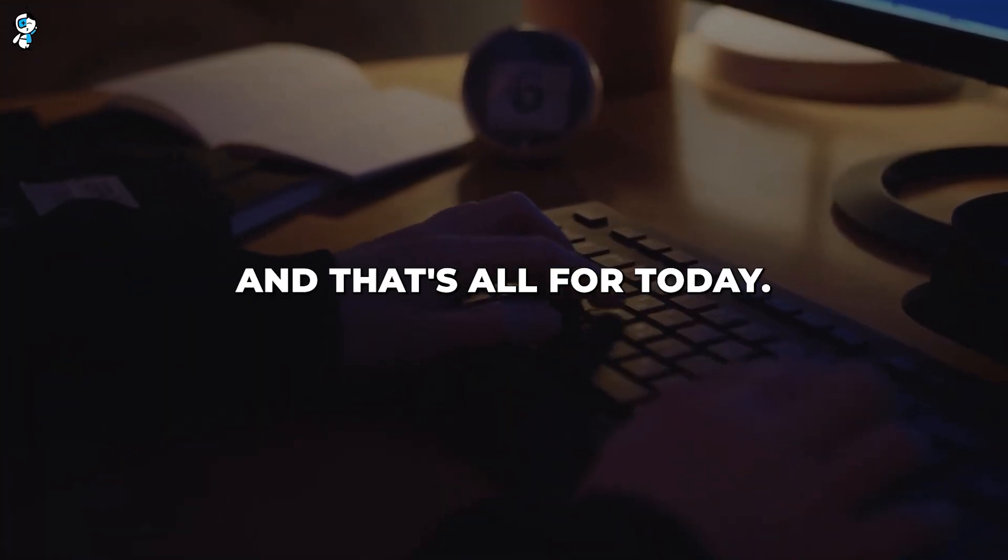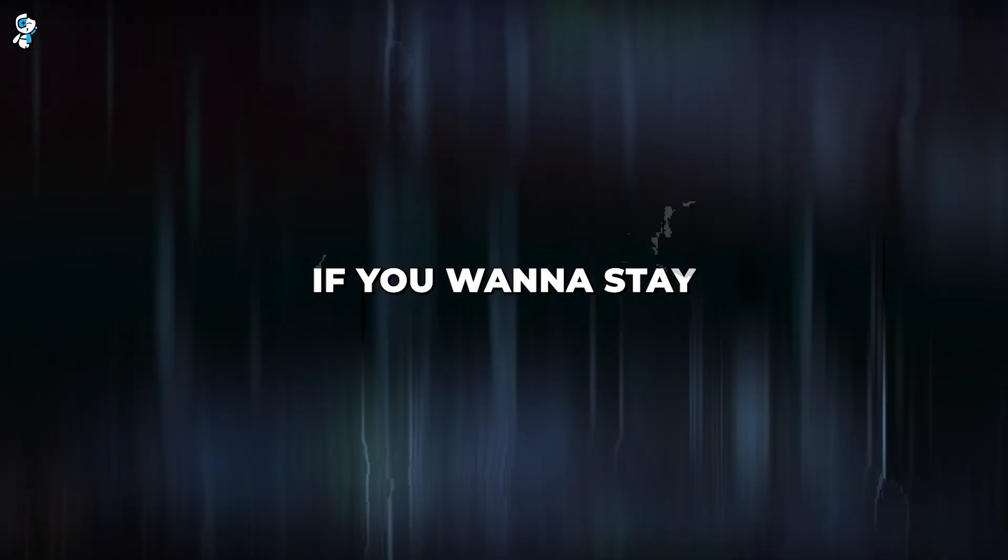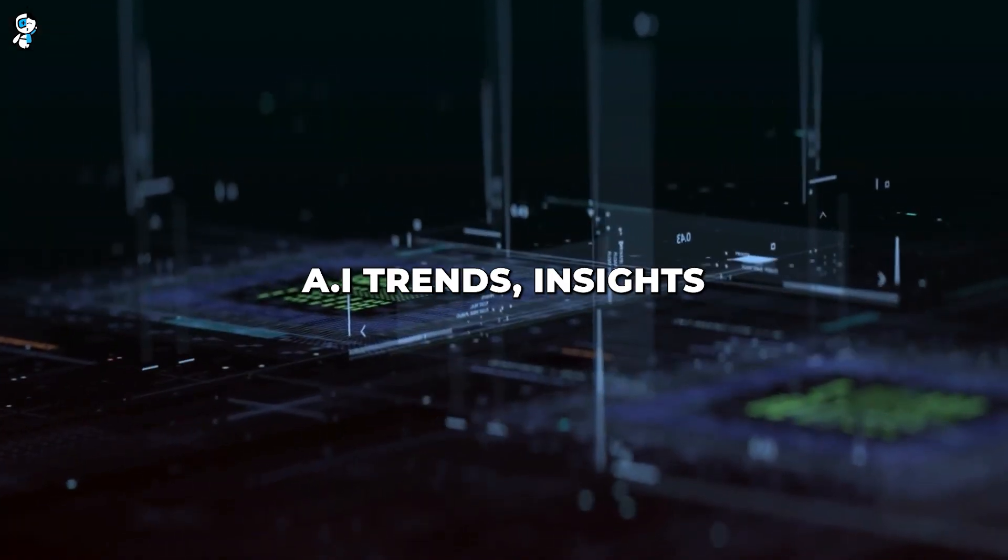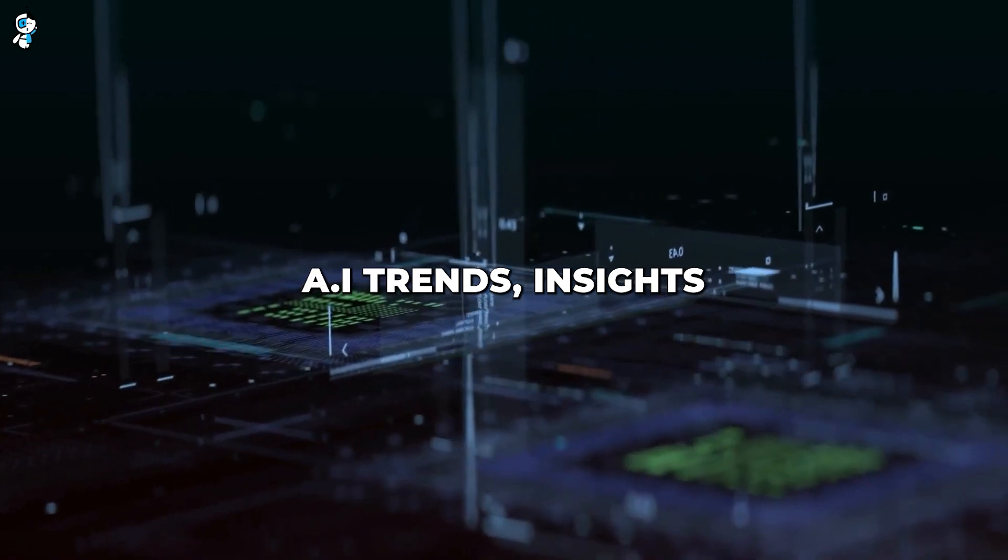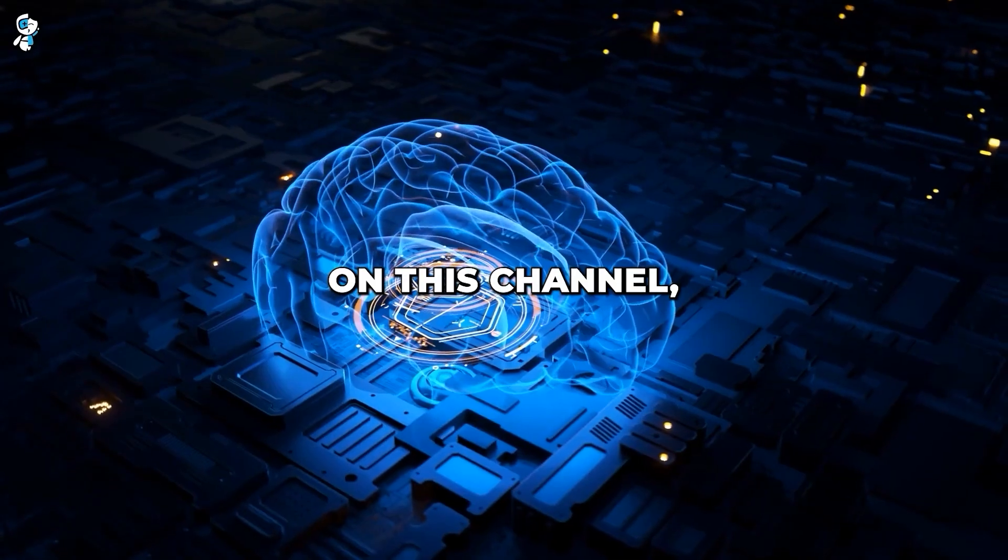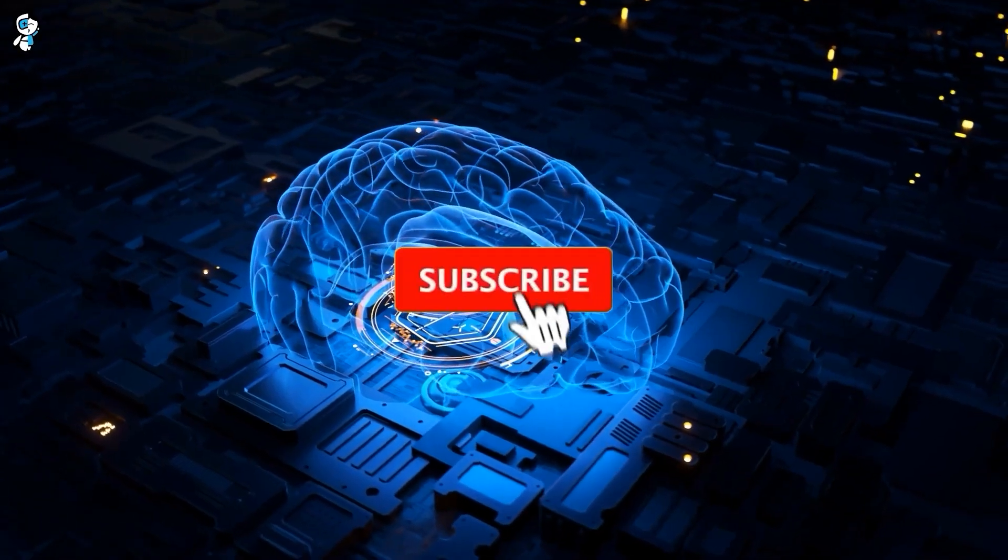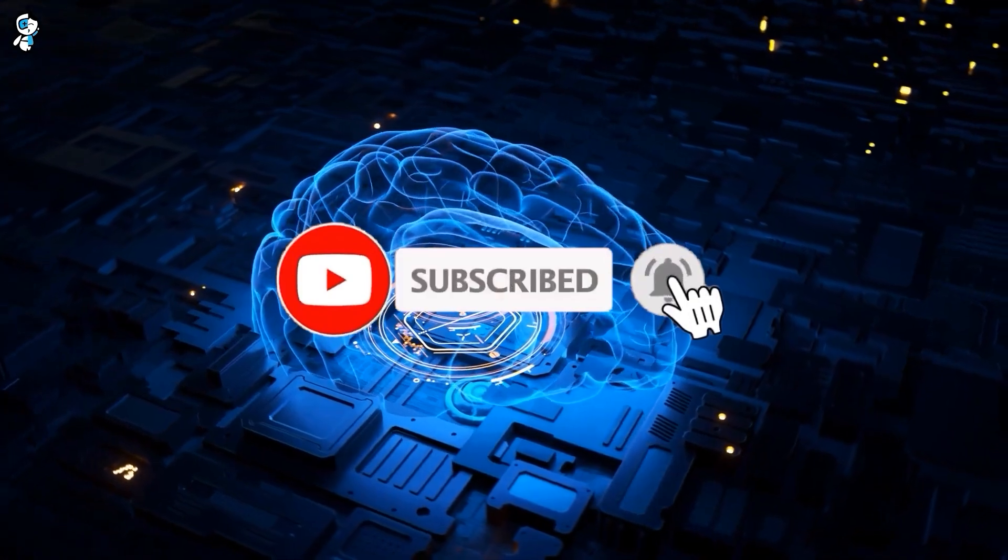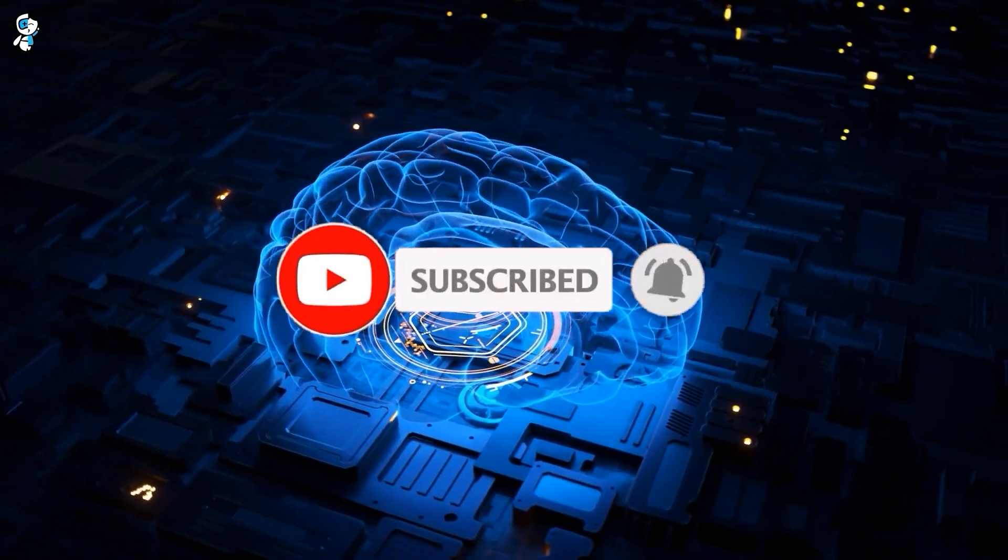And that's all for today. If you want to stay updated with the latest AI trends, insights, and amazing content on this channel, subscribe and turn on the notification bell so you never miss an upload.